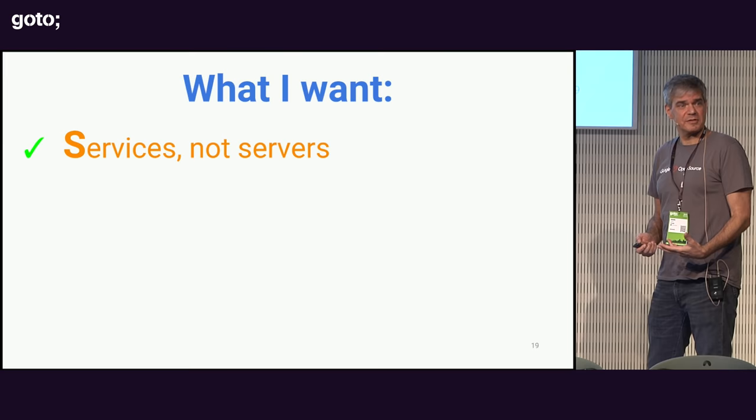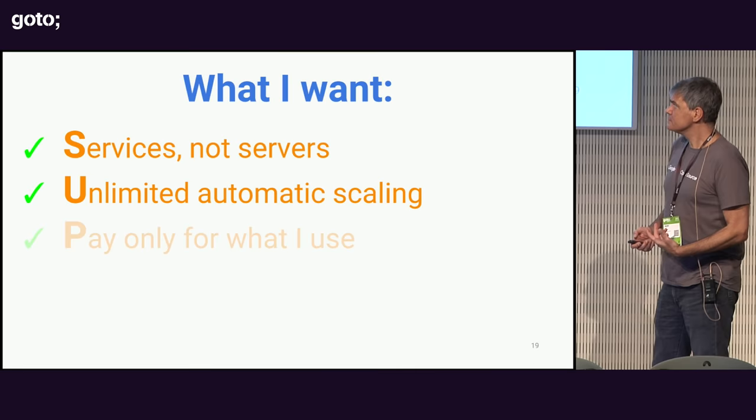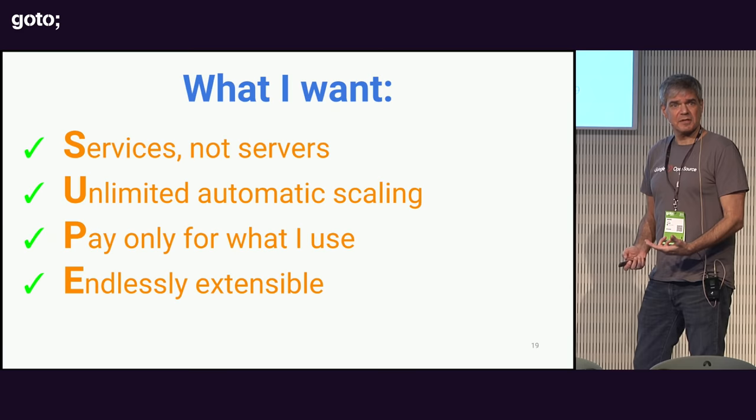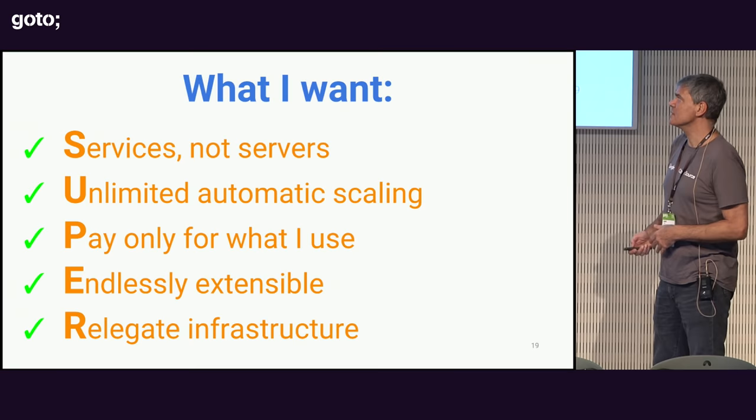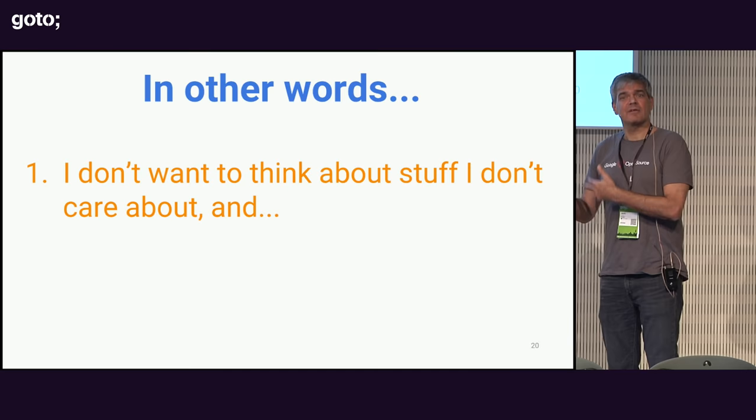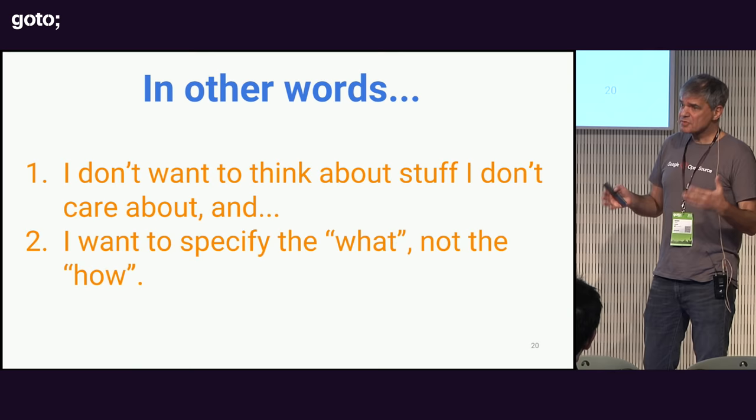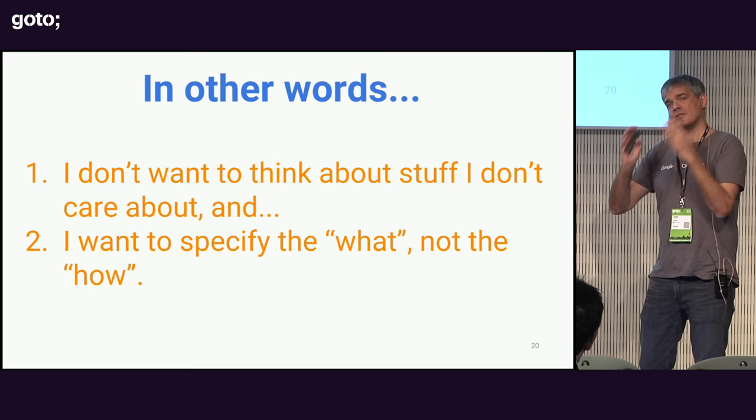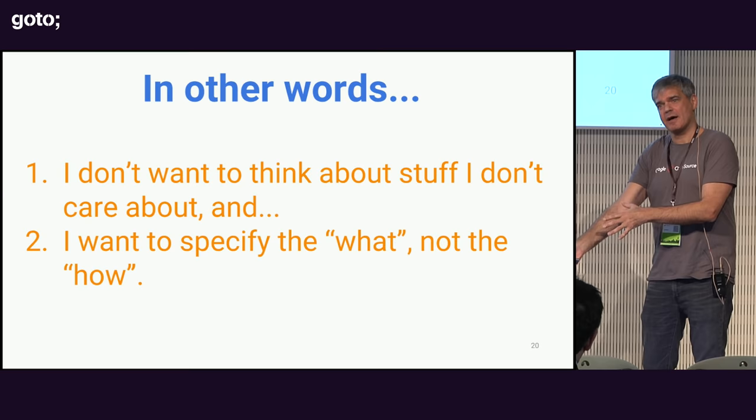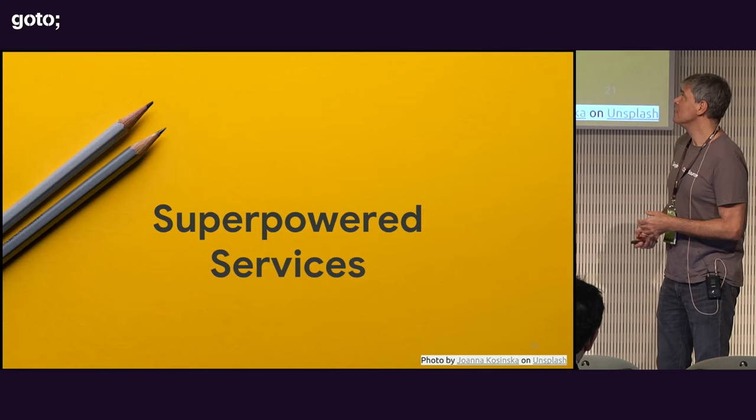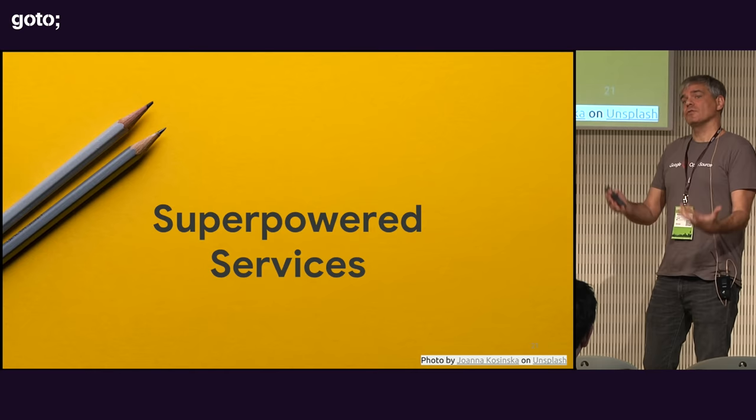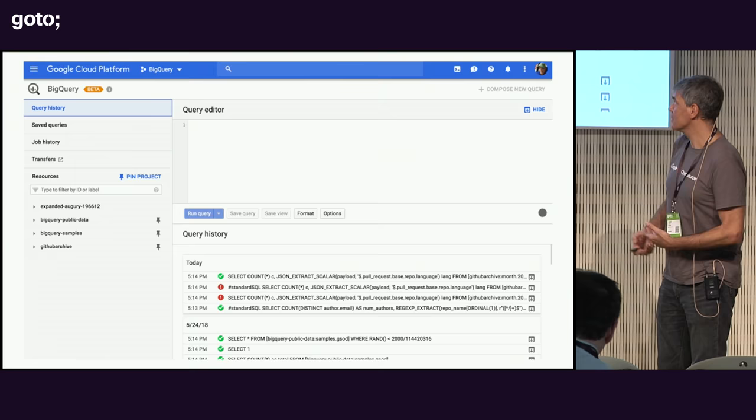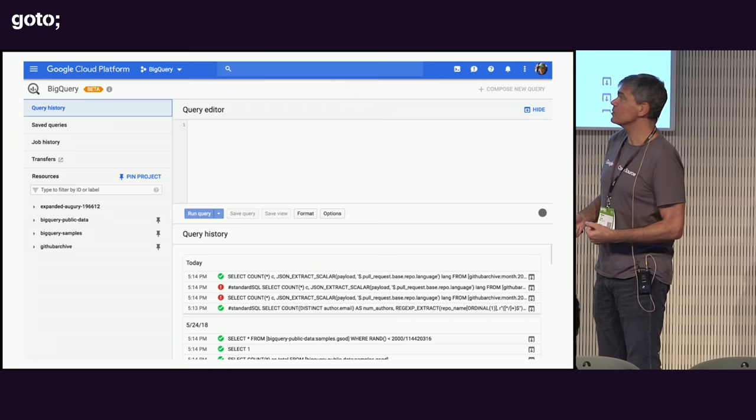What I really want when I'm building an application is I want servers, not services. I want unlimited automatic scaling. I want to pay for only what I use. I want it to be endlessly extensible. I want to be able to add functionality very easily. And I want to really relegate the infrastructure. I don't care about managing hardware or any of that other stuff. Another way of thinking about it is I don't want to think about stuff I don't want to think about. I just want to worry about my app. And also, when I am specifying something, I want to specify the what, not the how. I want to say this is what I want to happen. I don't care how you do it. Just do it.